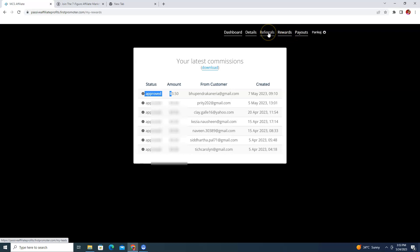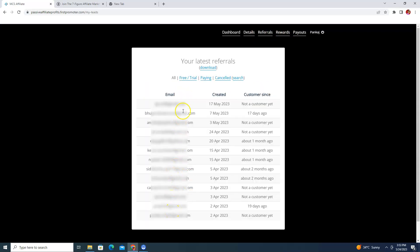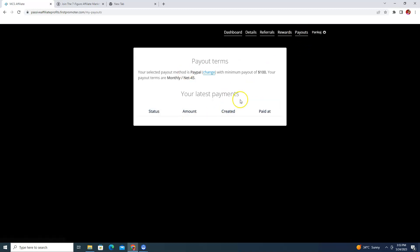Whatever commissions you make, you can see them in the Rewards section. In the Referrals section you can see who has joined using your affiliate link and who has not registered with PAP training — you can see their email and the date. If you click on Payout, you can change your payment option. In my case I have selected PayPal, and the minimum threshold is $100, so once you reach $100 total they will transfer your commission to your PayPal account.